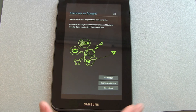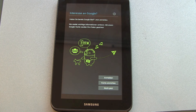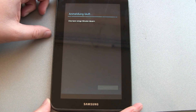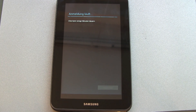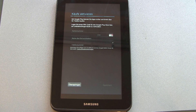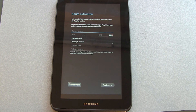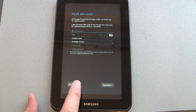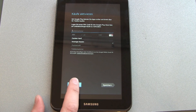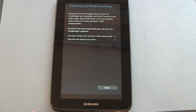Now we can hook up our Google account here. You can create a new one or you can skip this step. I'll just connect with my own account, and it's asking for a credit card for payment. I don't have this activated here for the Google Wallet account.